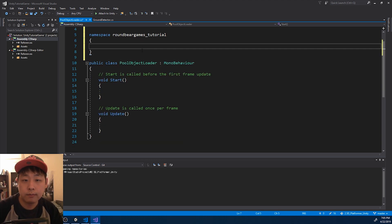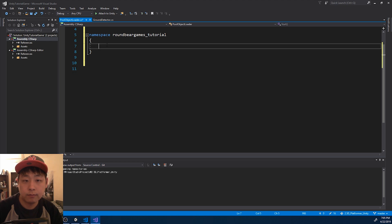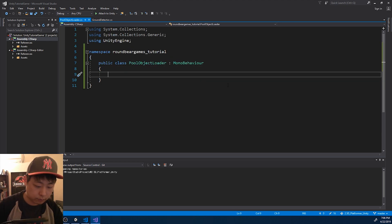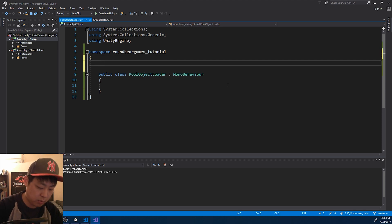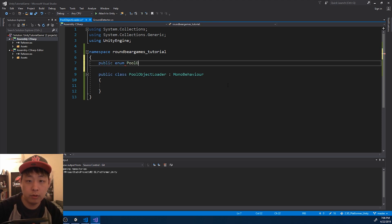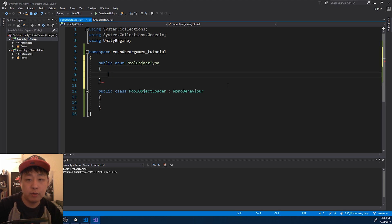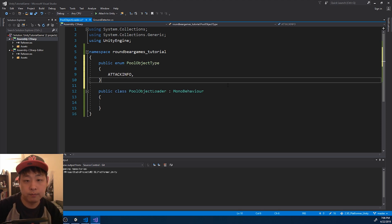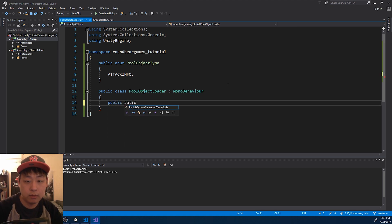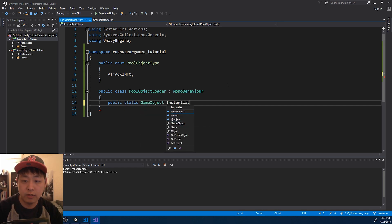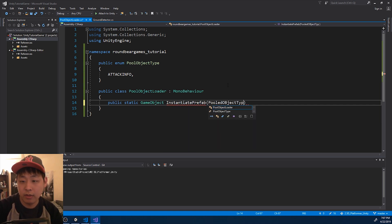Make the namespace. This is the code that's going to load all the pooled objects. I'm going to first create a public enum — call it 'PoolObjectType'. First we're going to have the attack info, and I want a static method that returns a pooled game object, call it 'InstantiatePrefab', and take in that enum as the parameter.